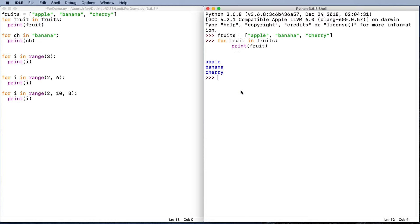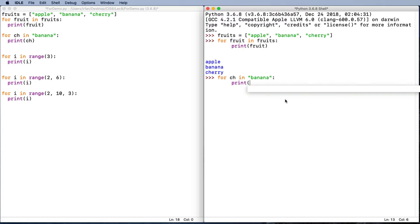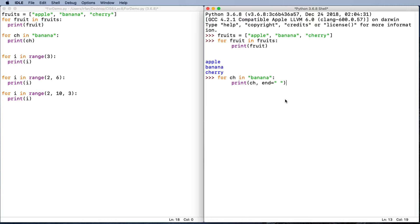In the next example, we can use for loop for ch in banana with colon. Then we can print this time, let's try something different. We can print ch, then we can say end with space. So this time, instead of moving to a new line each time, we're going to put a space between each letter. Here we go.